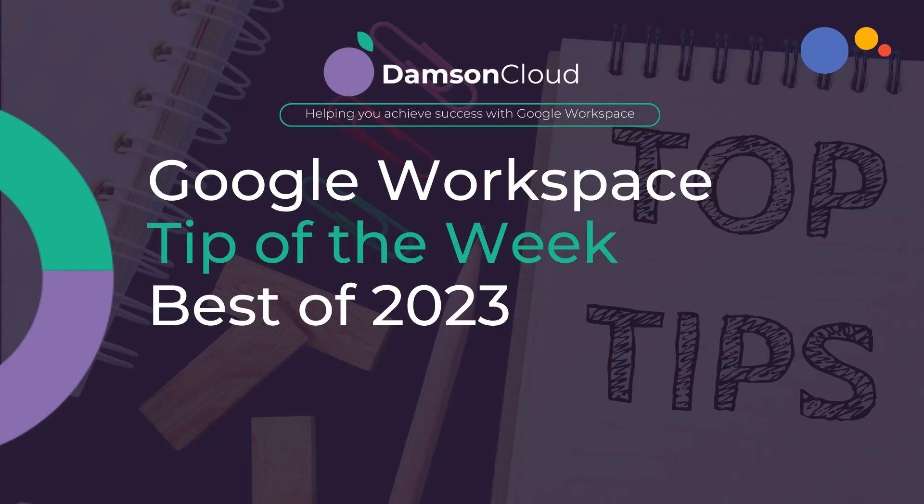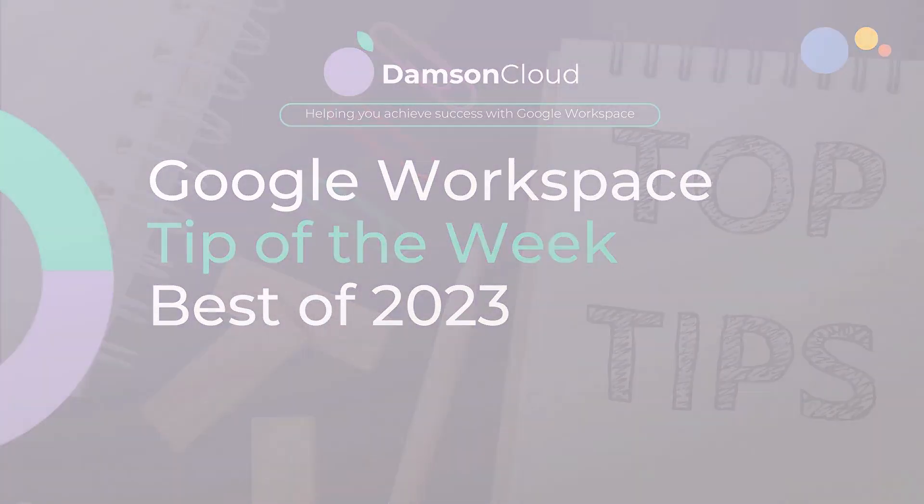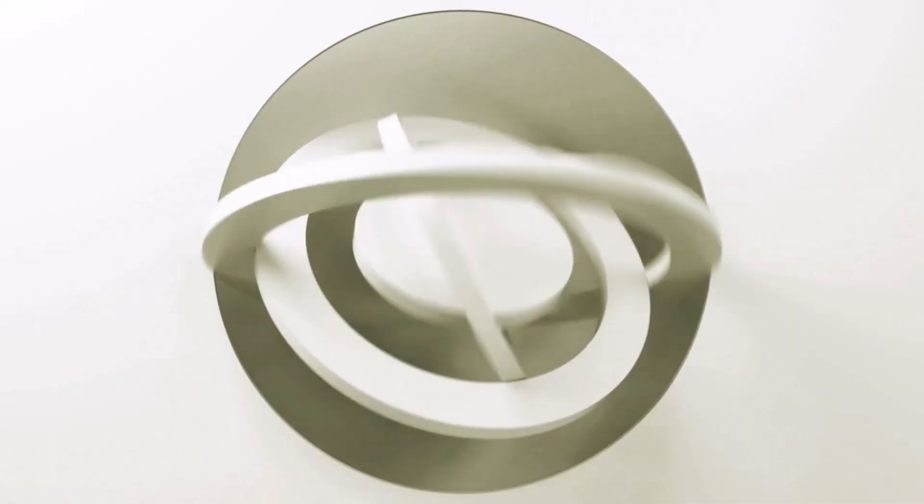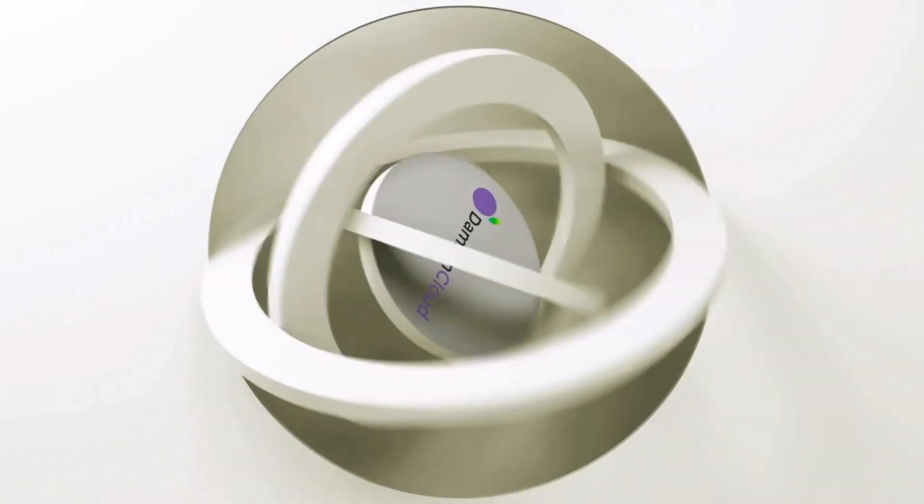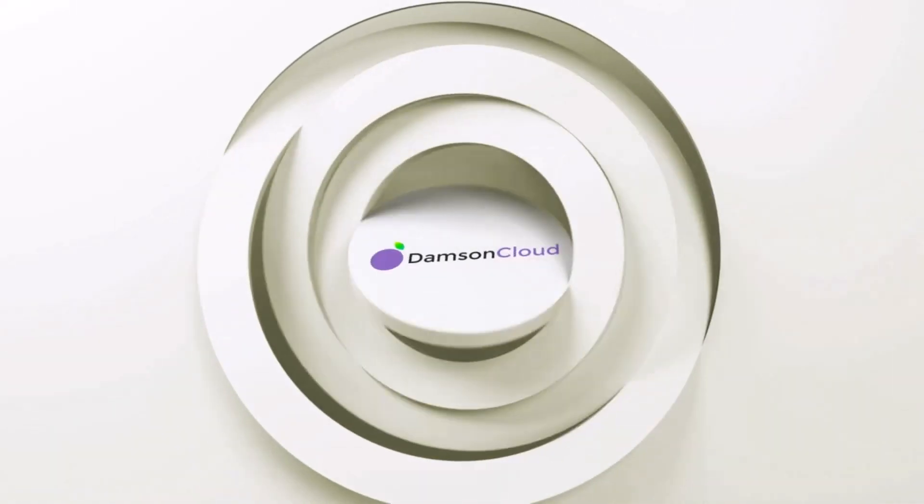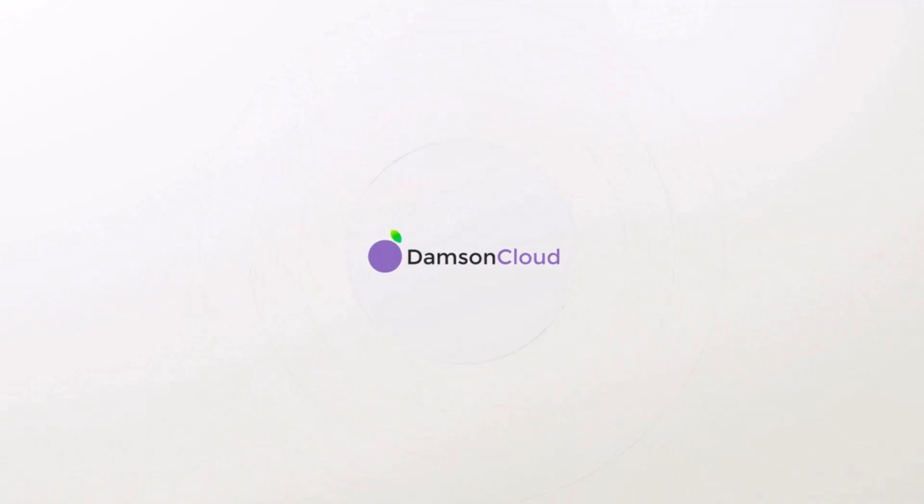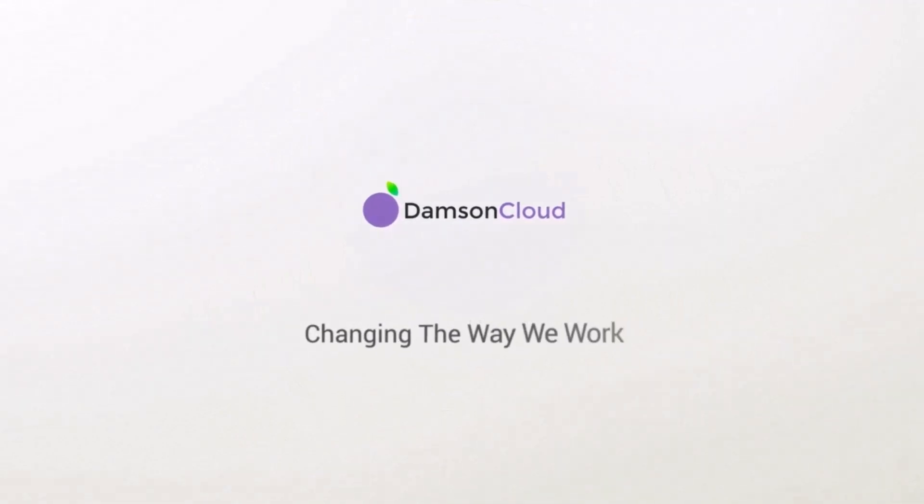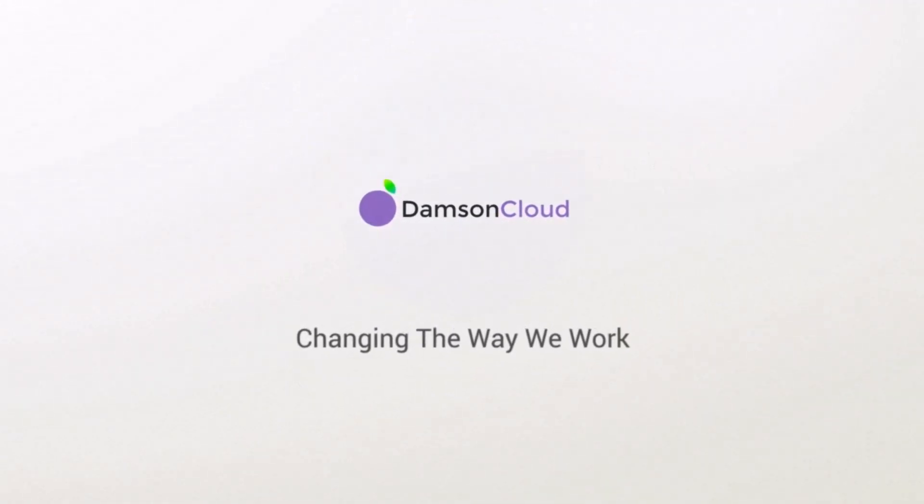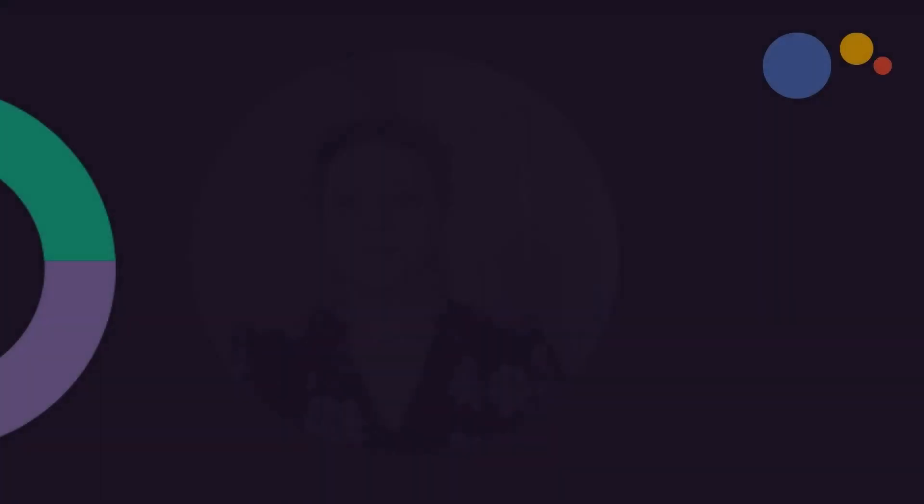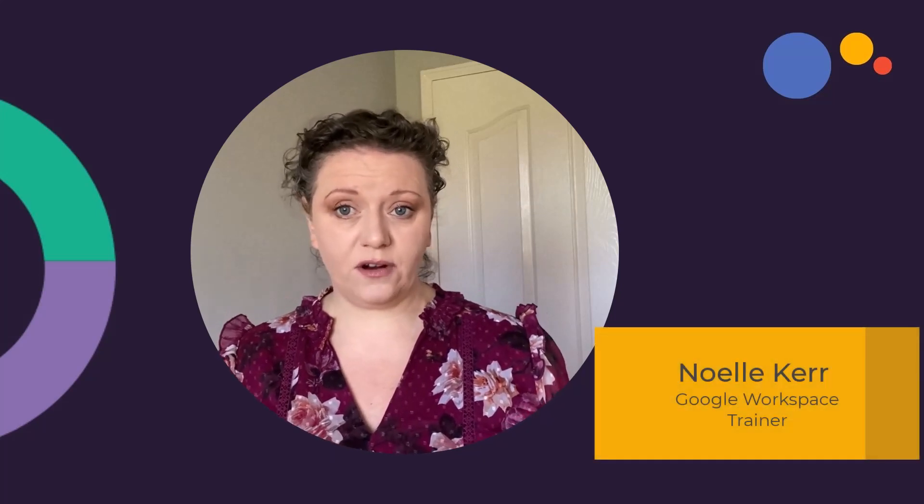Google Workspace Tip of the Week Best of 2023. One of my favourite things to do here at Downs and Cloud is coming up with our weekly tips for our Tip of the Week email service.